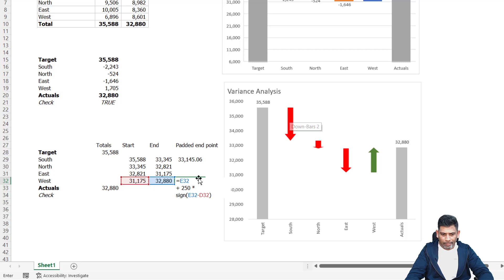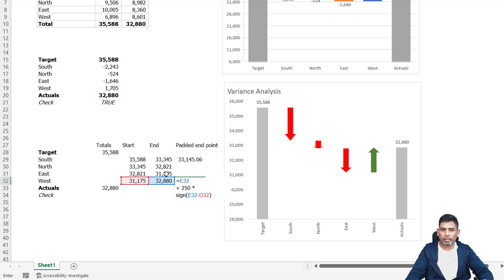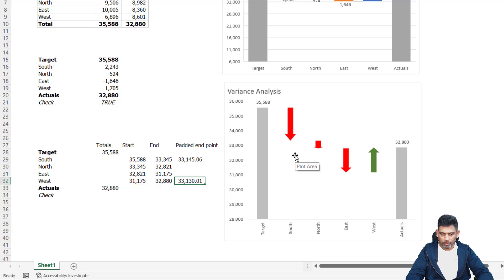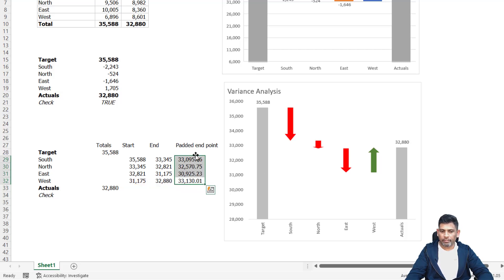So in this case, if my ending point is less than starting point, it's going to be negative. Negative times 250 is going to be minus 250. So it's going to do a subtraction. So let me copy and paste it. We've got the padded endpoint.